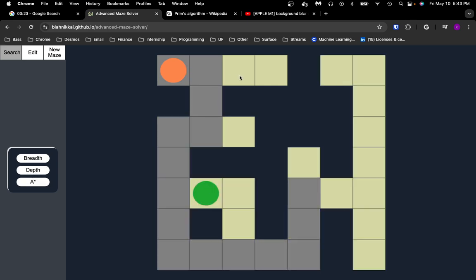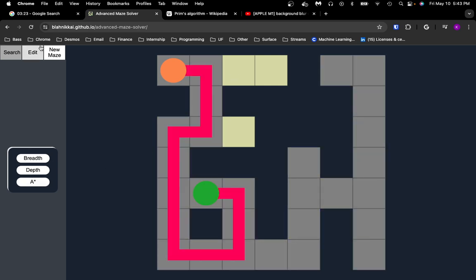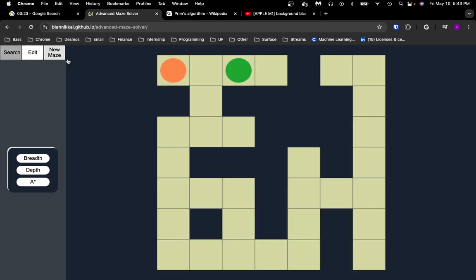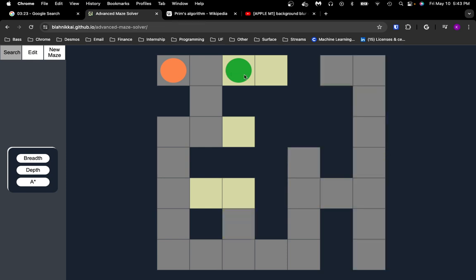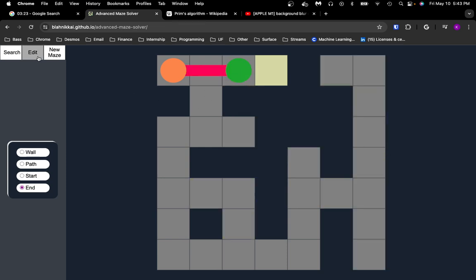Or if we had the end node right here, since depth-first search decides to go down before it explores right at all, it'll explore all of this below it before it ever checks next to it. So depth-first search sometimes looks pretty dumb, but sometimes it's useful in certain algorithms when depth is necessary.